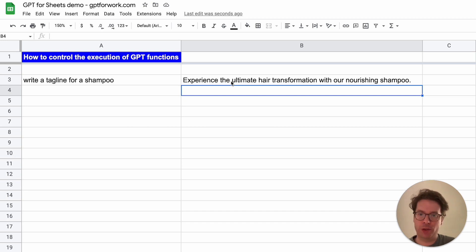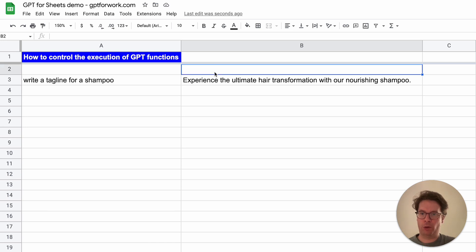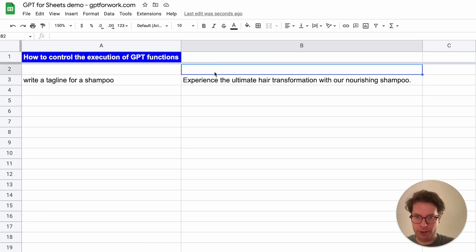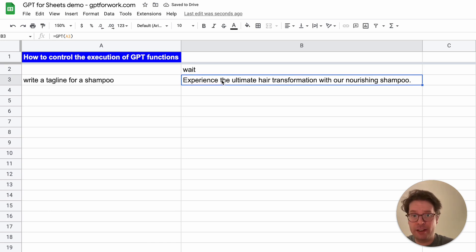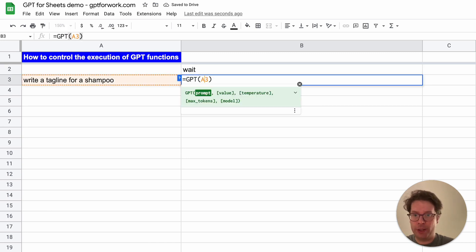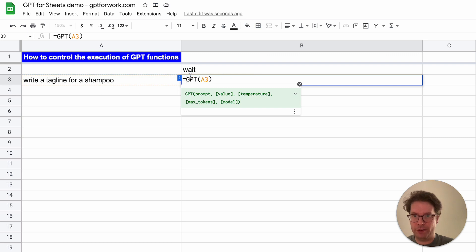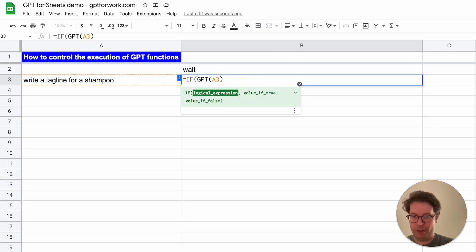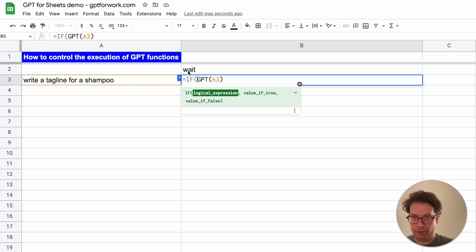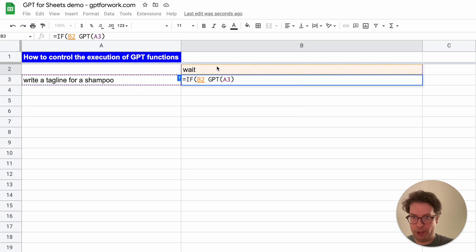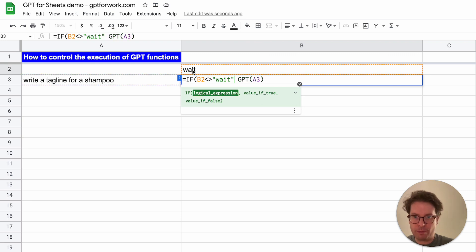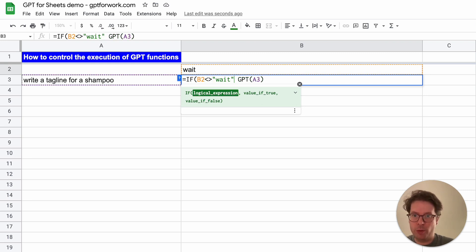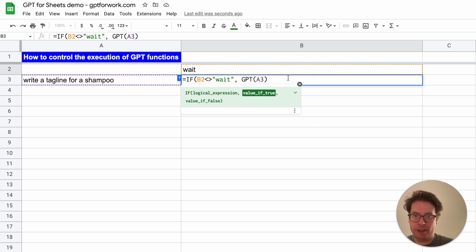It would be nice to be able to control when some specific functions execute, and the good news is it's really easy to do. What you need to do is have a trigger cell. I will write 'wait' here. Then you can wrap this GPT function into an IF statement, and you will say if B2 is different than 'wait', execute GPT. This symbol here means different.